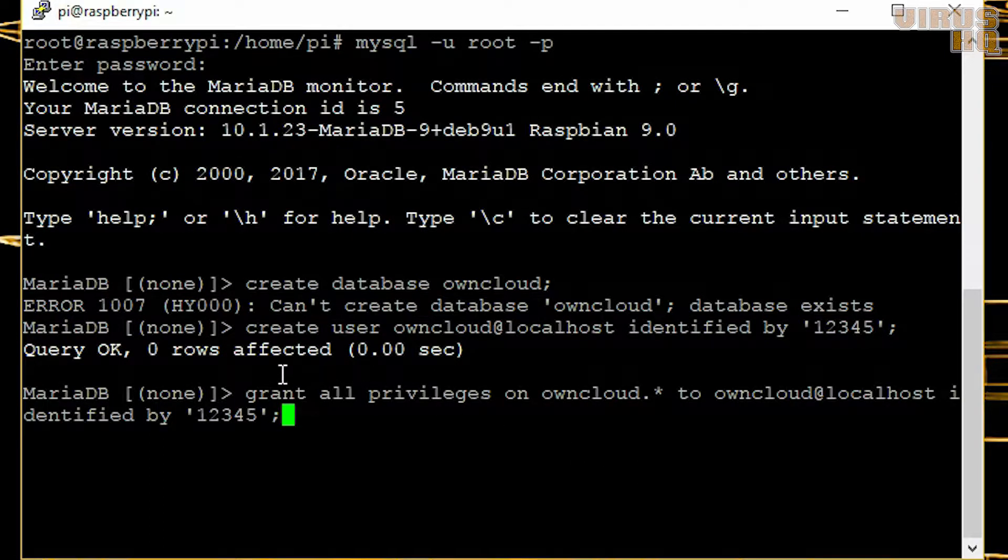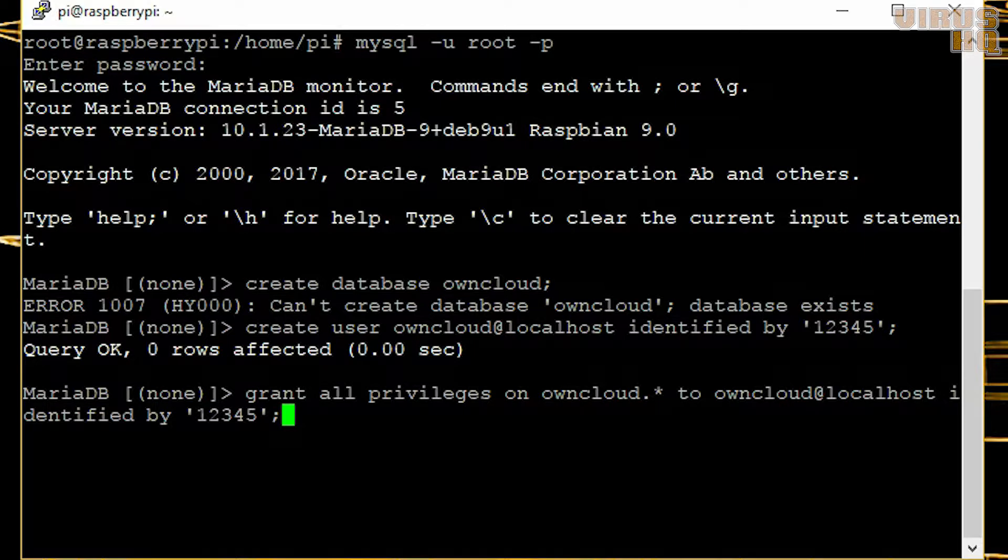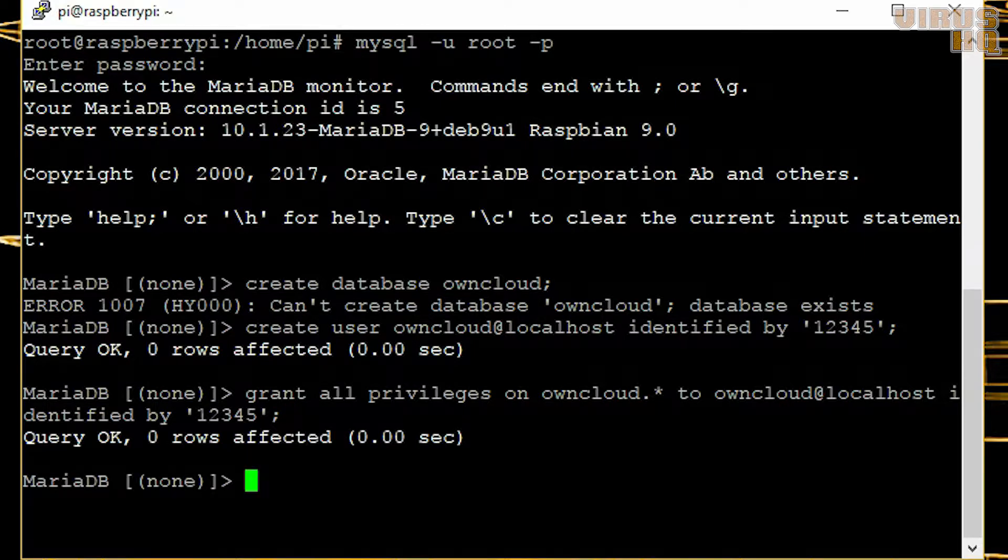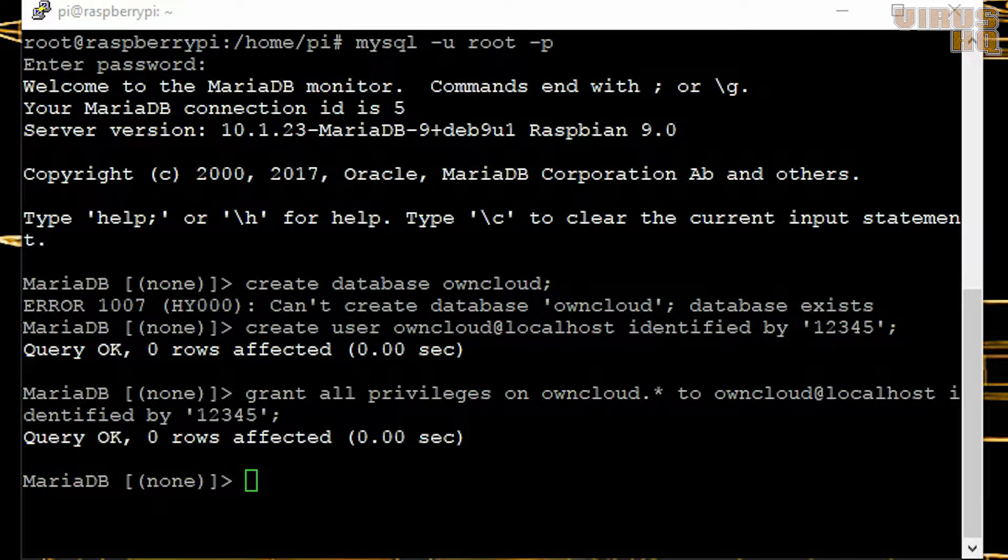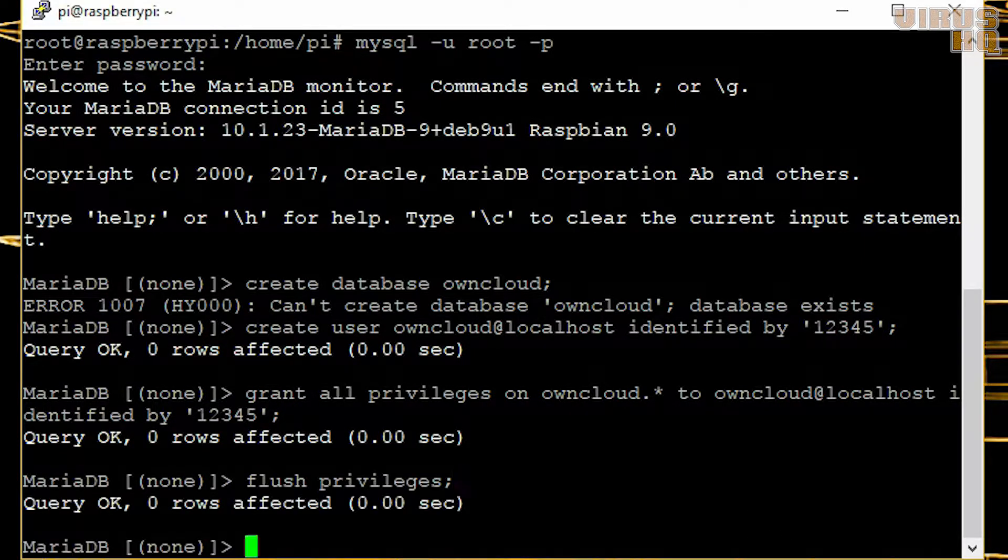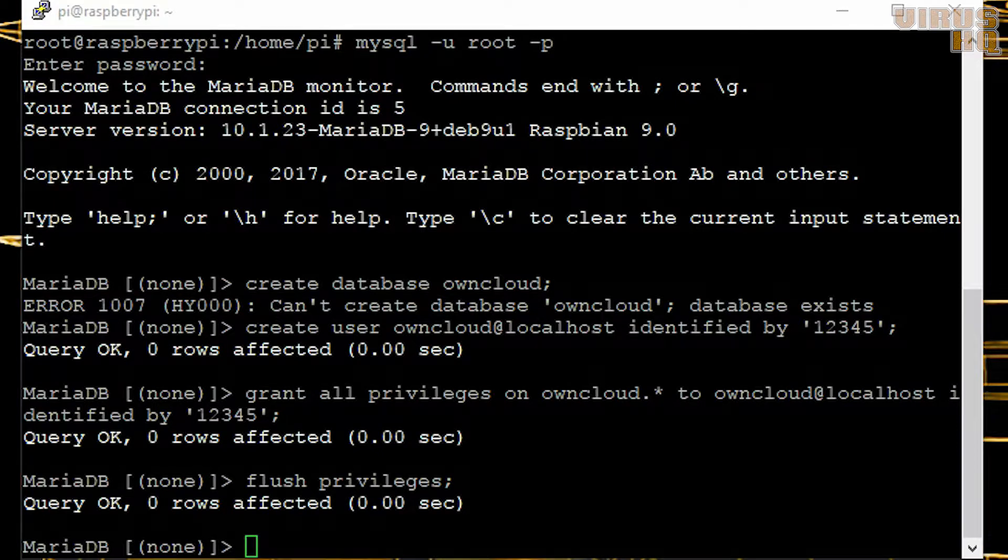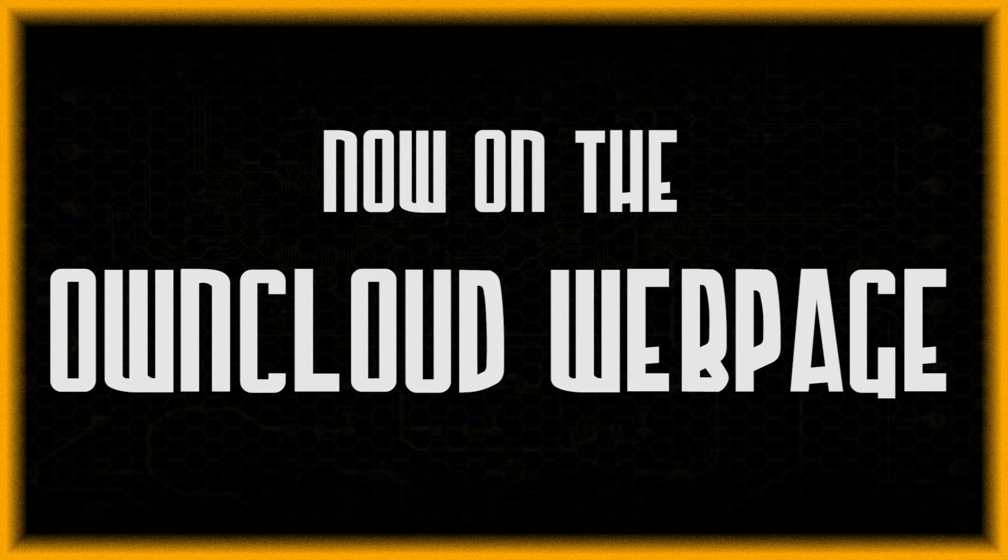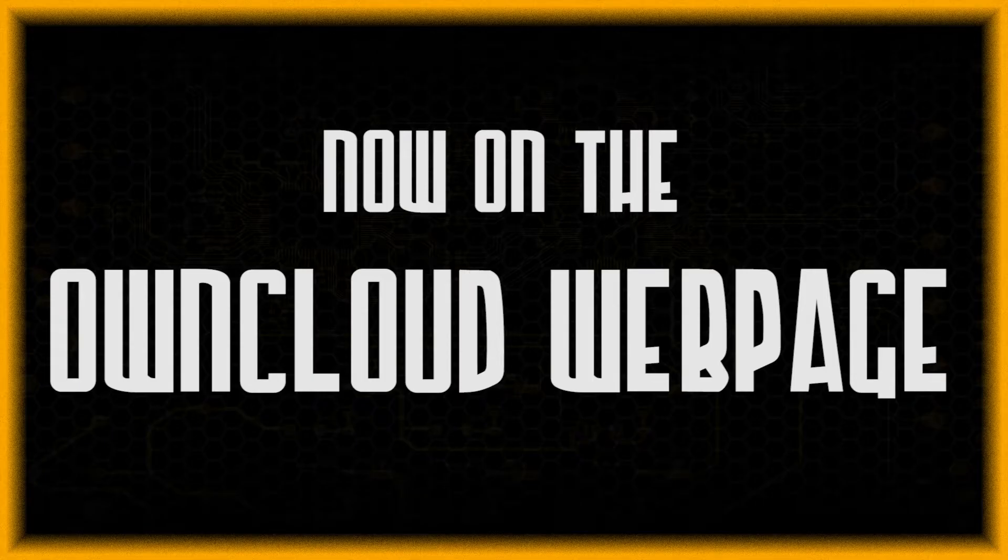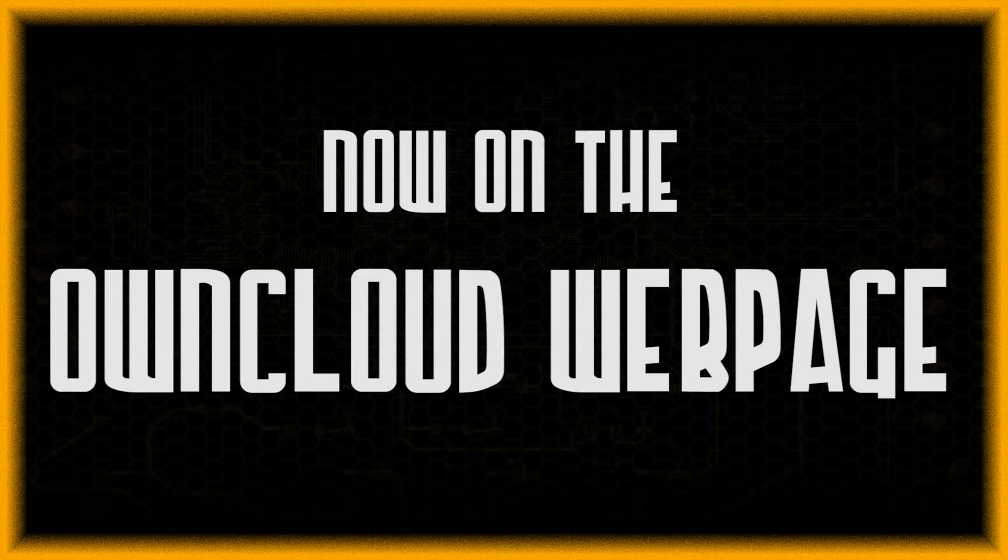Now we will grant all privileges to that user with the password 12345. Remember this password and be sure to change it. The last thing you do is flush privileges and exit. That's it, now moving on to the web page.